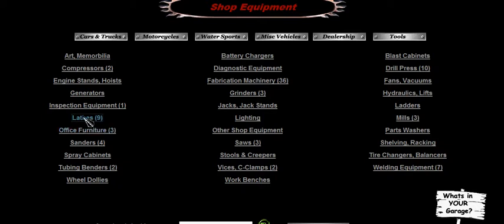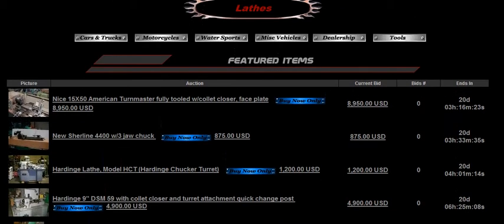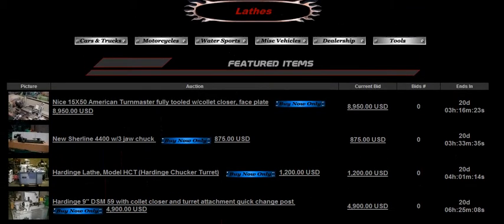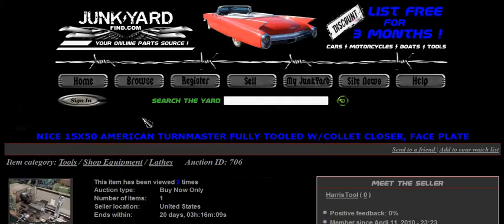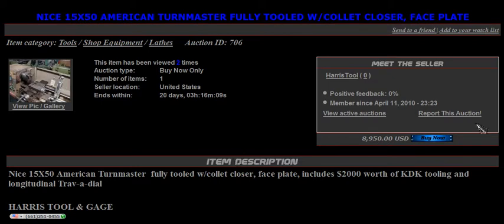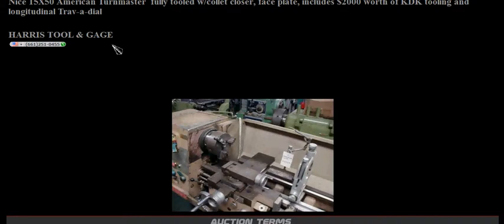Shop equipment breaks down into more subcategories of any type of shop equipment you can possibly think of. It looks like we've got some lathes there — let's take a look at a lathe. This will feature all the lathes listed. The thumbnails and titles are there. Let's go ahead and click on the American Turnmaster. Again we have our title, thumbnail, and main picture of the item. This seller is taking advantage of a great option — they have put their shop phone number directly within their listing.